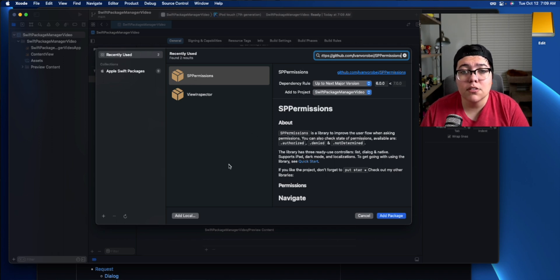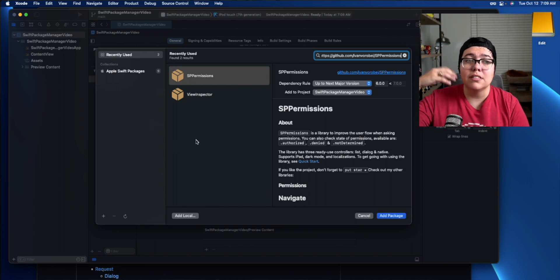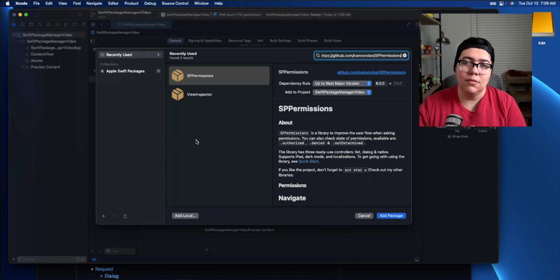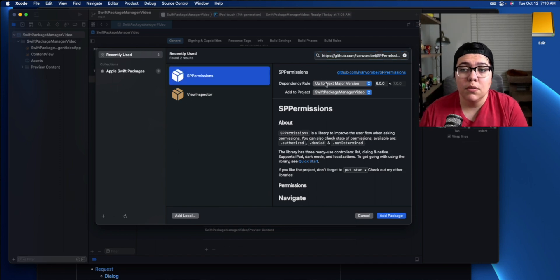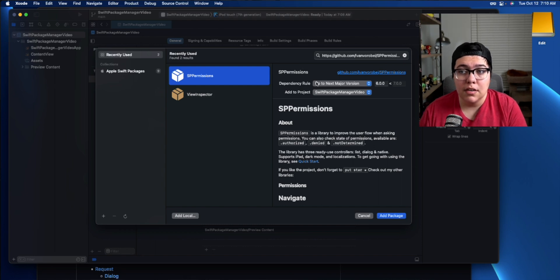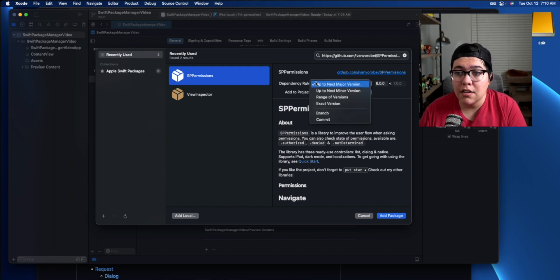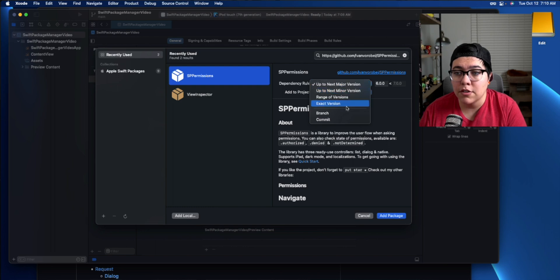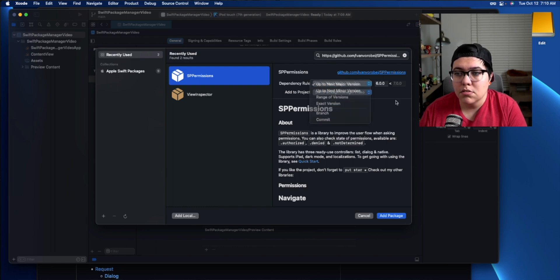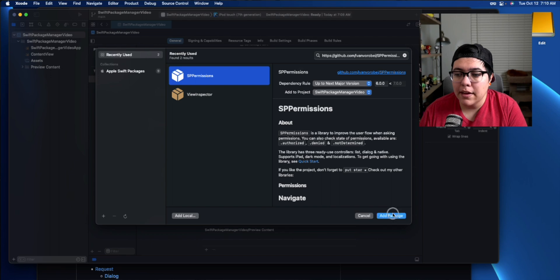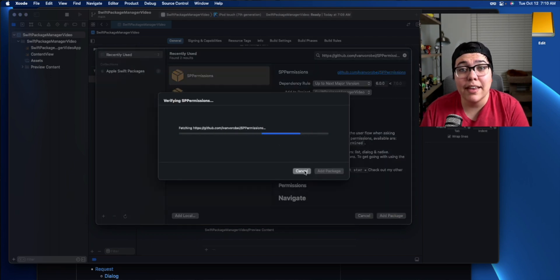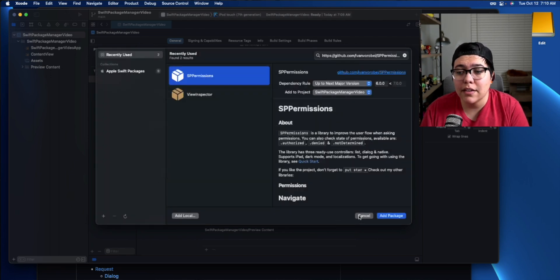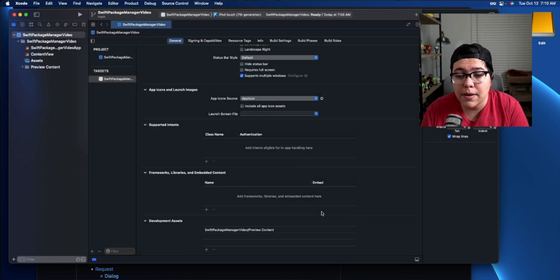What's also neat is it also shows you the recently used Swift packages. This dependency rule is how do you keep the project up to date? How do you keep the package up to date? So minor, major versions. We'll just use the next major version and add package. And now it's inside your project. I'm going to go ahead and cancel those so that I can show you the other way to add.